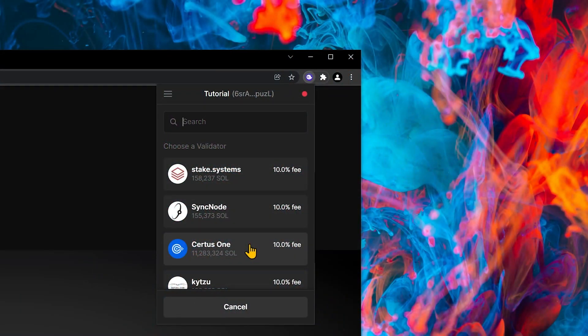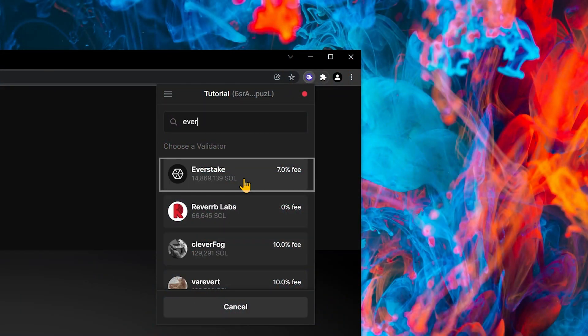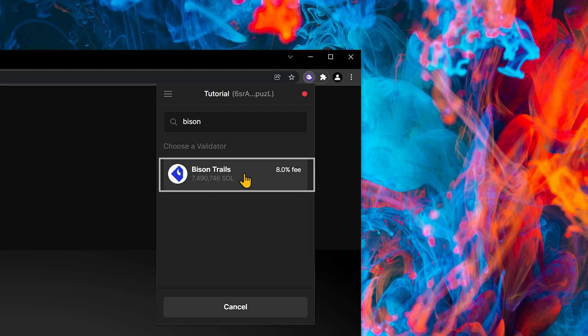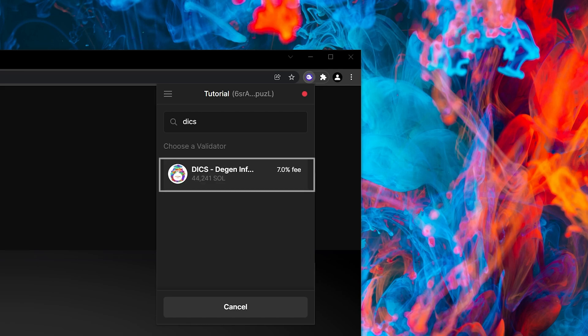Big validators such as Certus One, EverStake, Chorus One, Staking Facilities, Bison Trails, etc. I would never stake with.